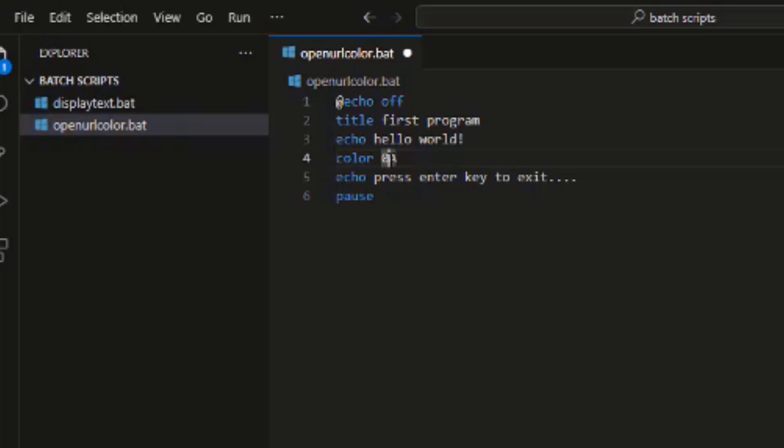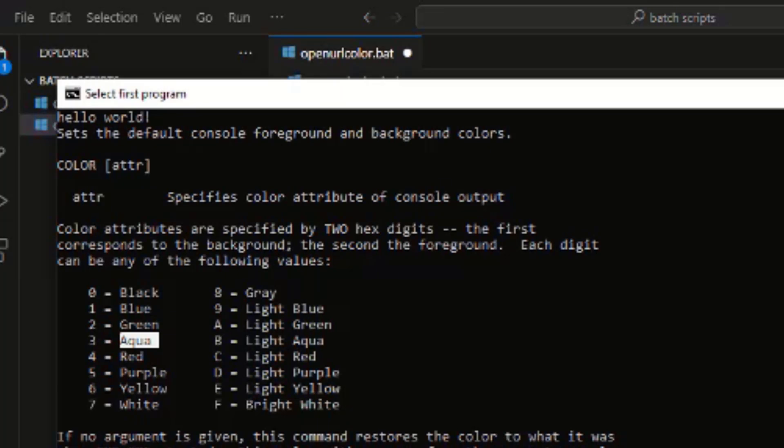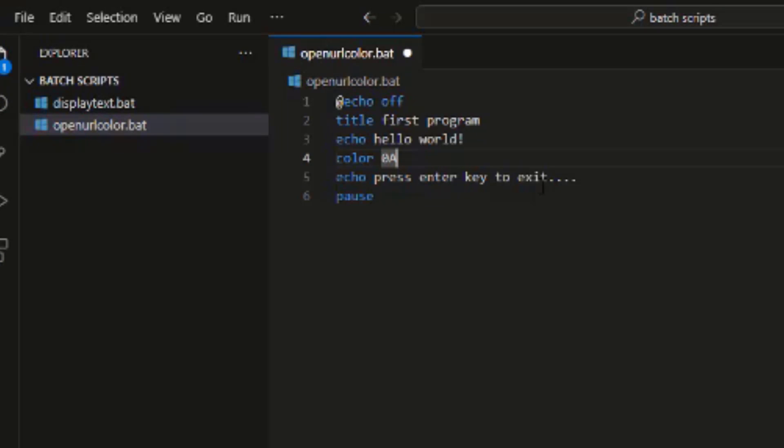And the second one represents the text. If you come here and look very well, it's coded as A represents light green and O represents black. If we come here and run this code, this particular code now,